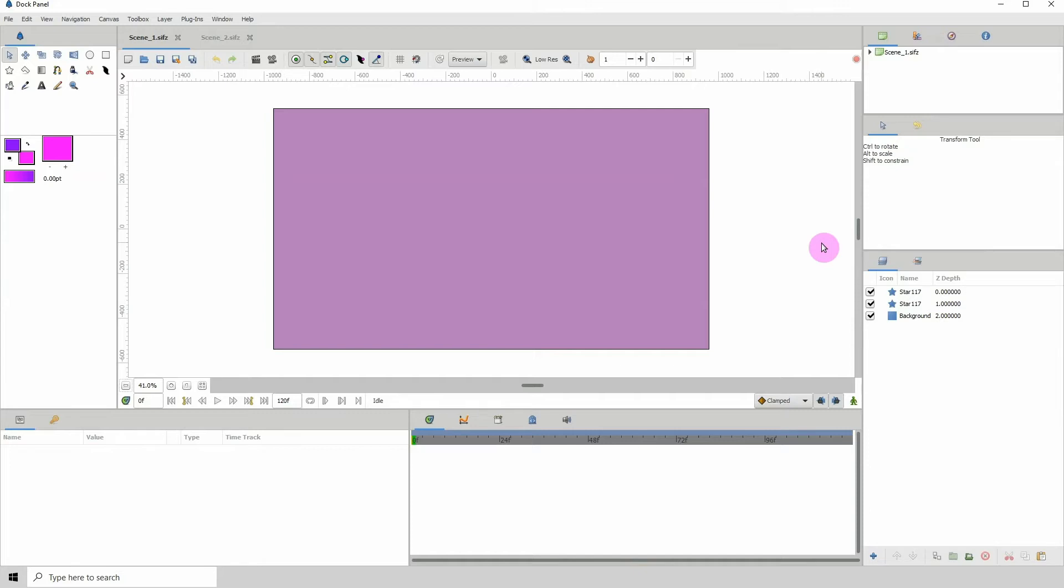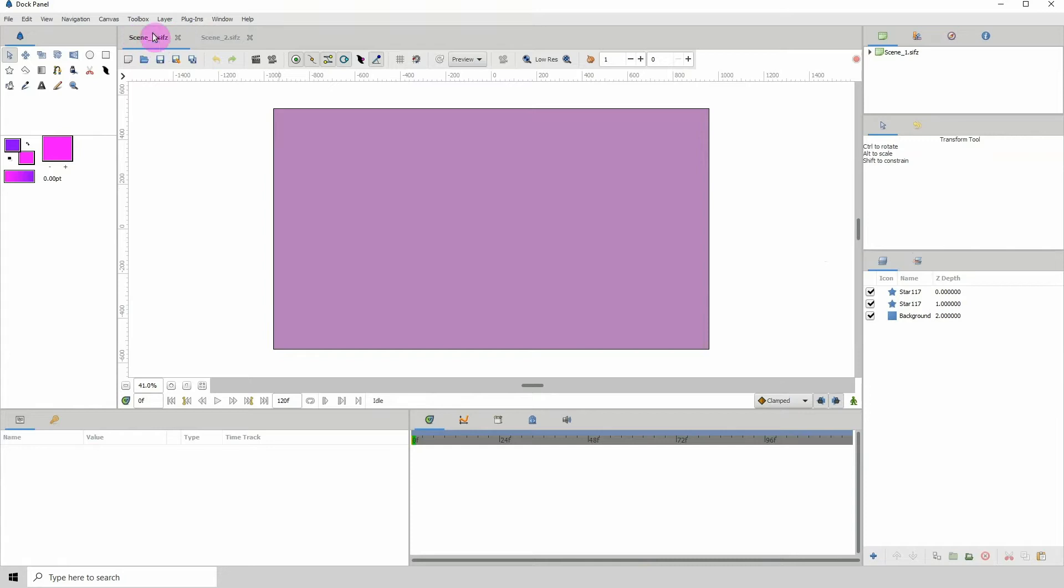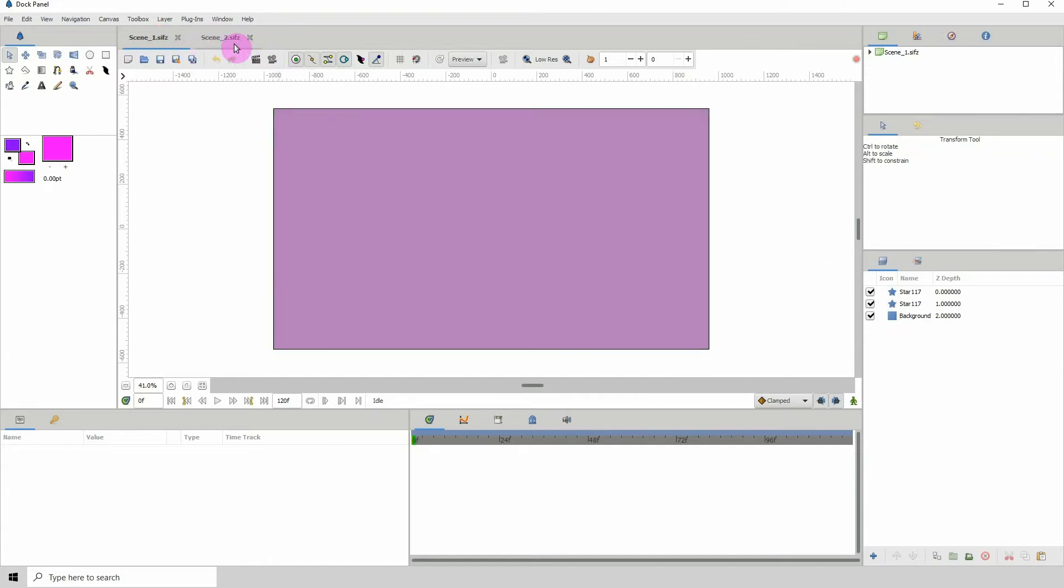So today I'm going to show you one way that you can do that in Synfig. So here I have two different scenes that I've labeled scene 1 and scene 2. And please know that you can call your scenes whatever you want. I just labeled these scene 1 and scene 2 so we can differentiate them easily.